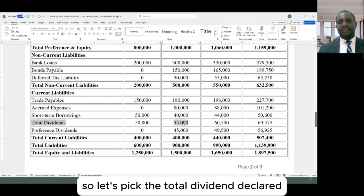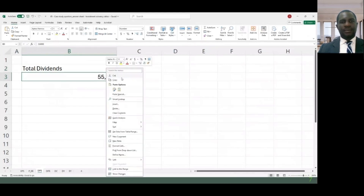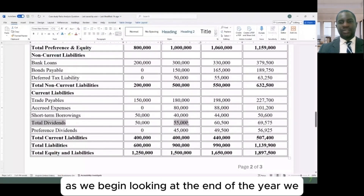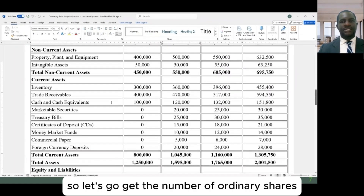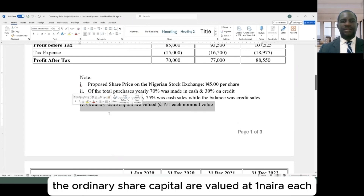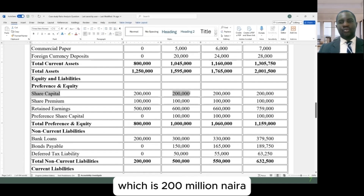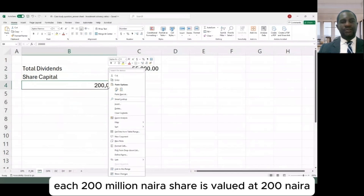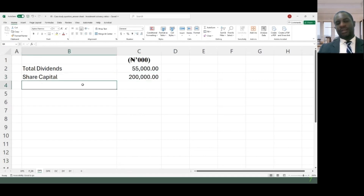Let's pick the total dividend and take it to our calculation. The total dividend paid for the 31st December 2020 financial year is $55 million, picking the figure from the beginning of the year. Now, for the number of ordinary shares: the ordinary share capital is valued at one euro each at nominal value. Going to the statement of financial position, the ordinary share capital is $200 million. So at one euro each, there are 200 million shares.